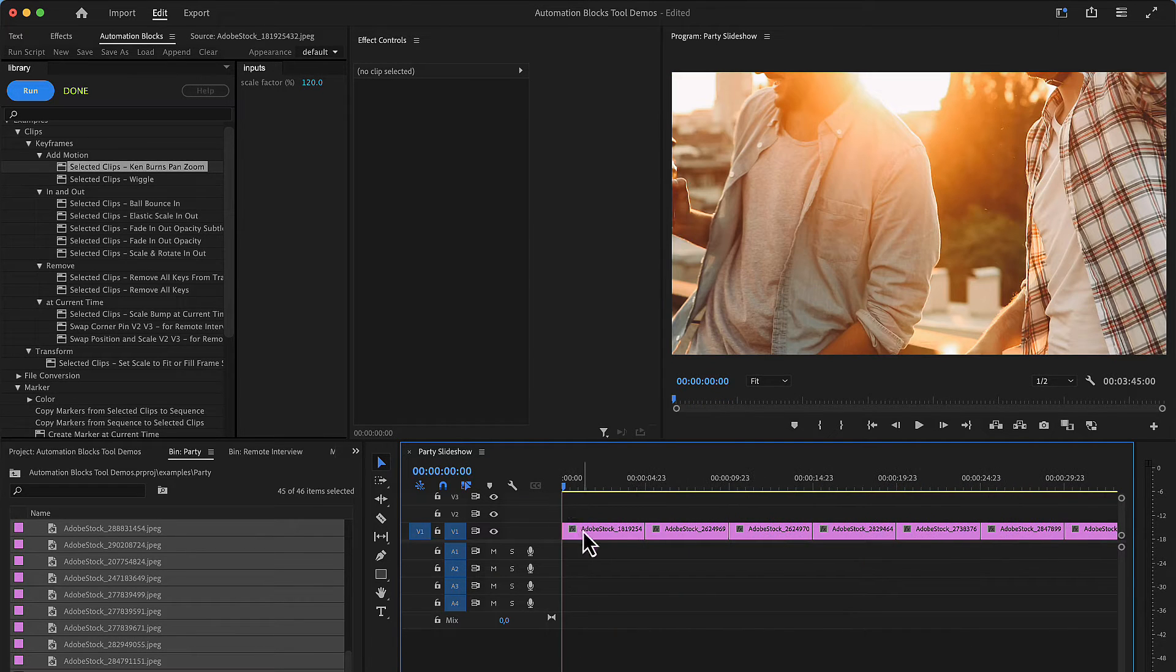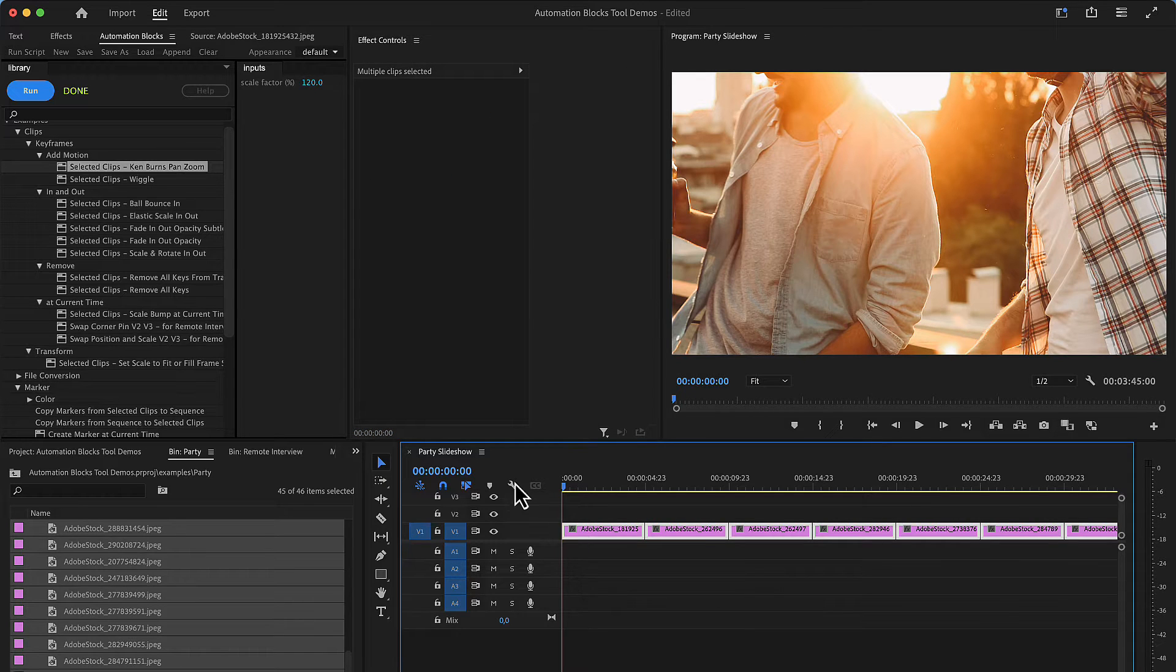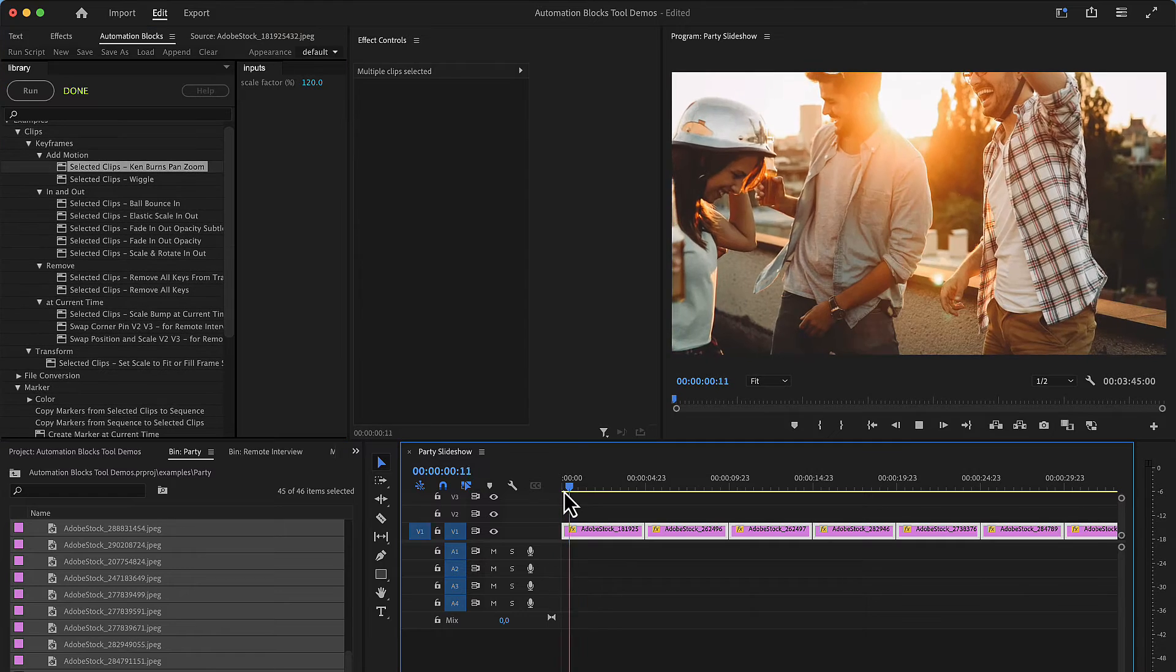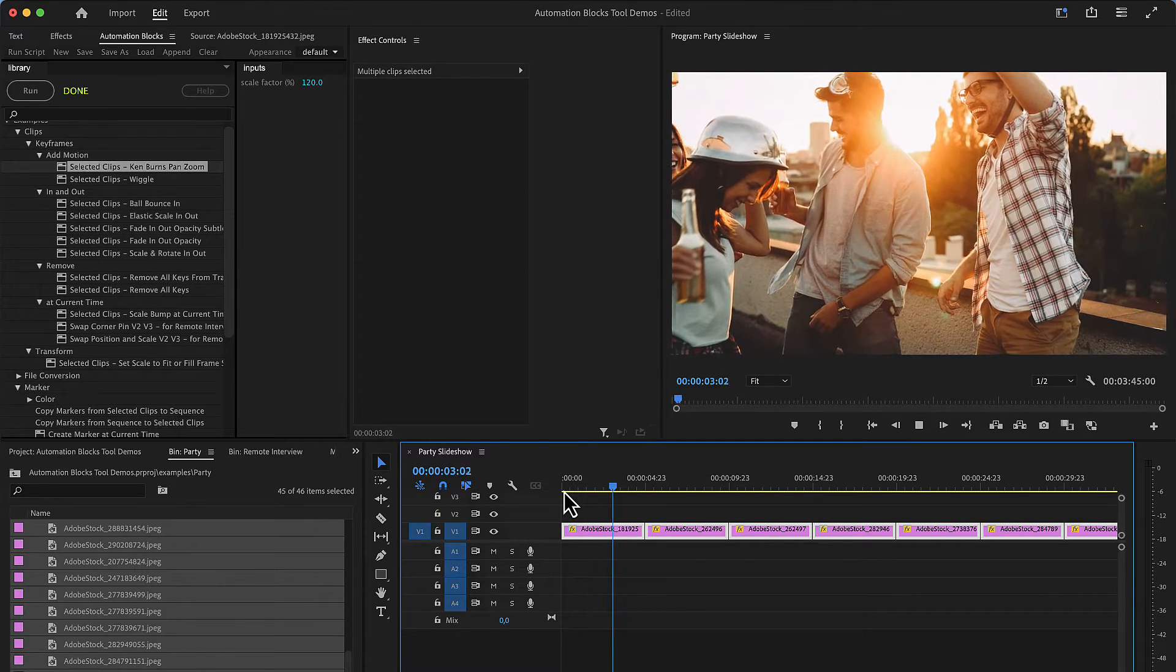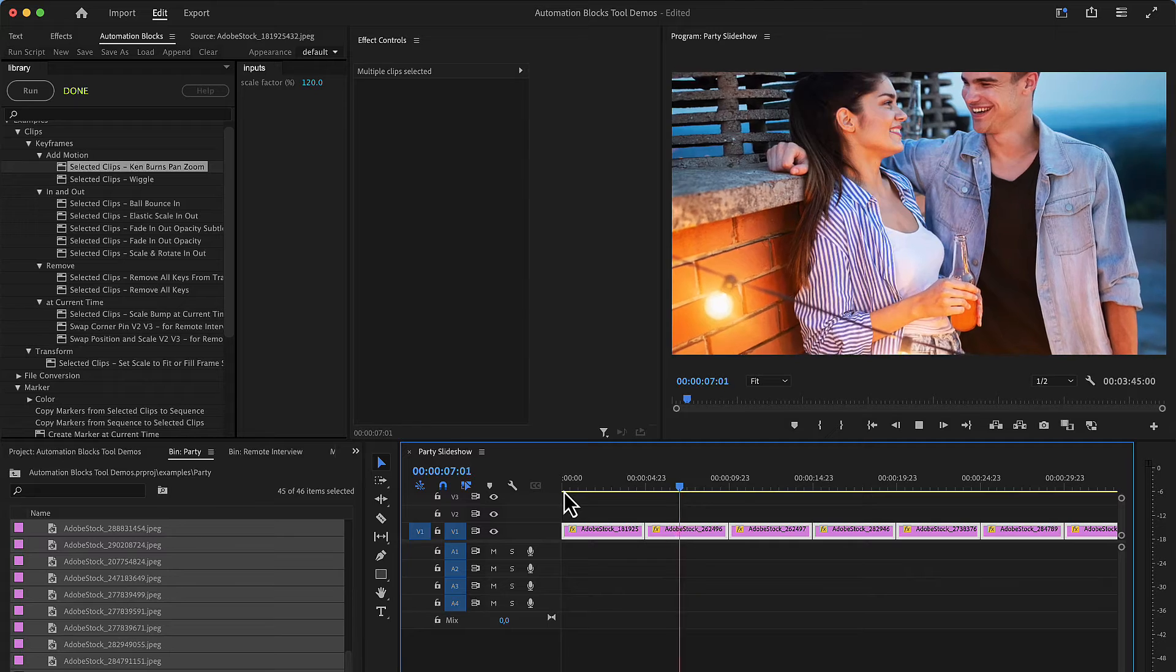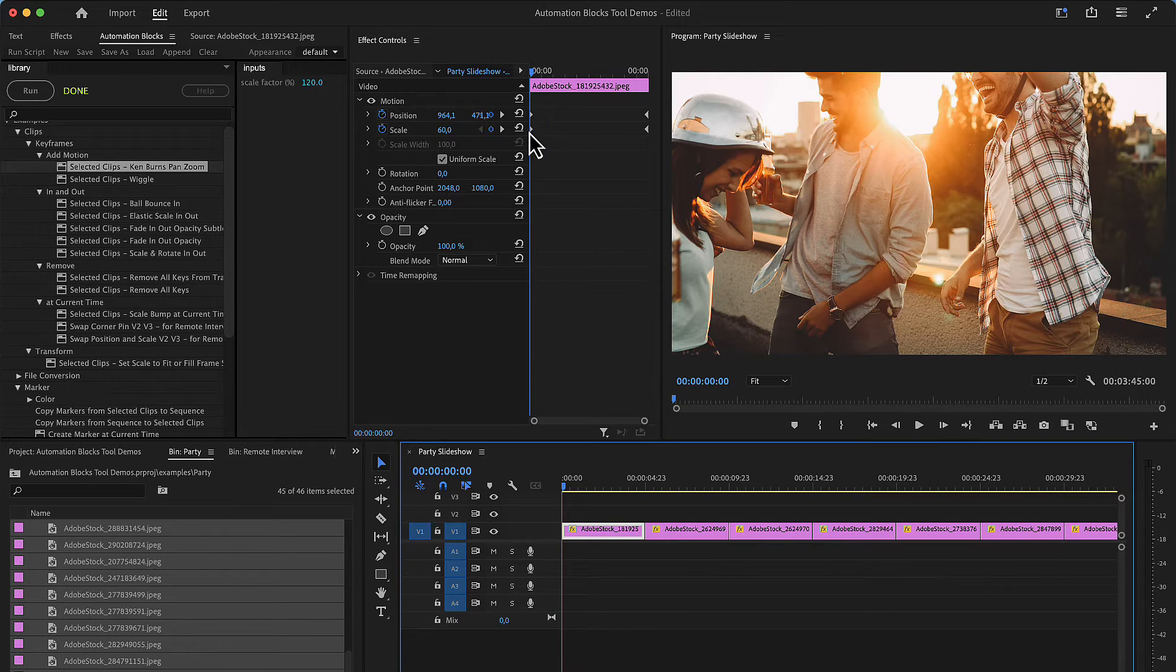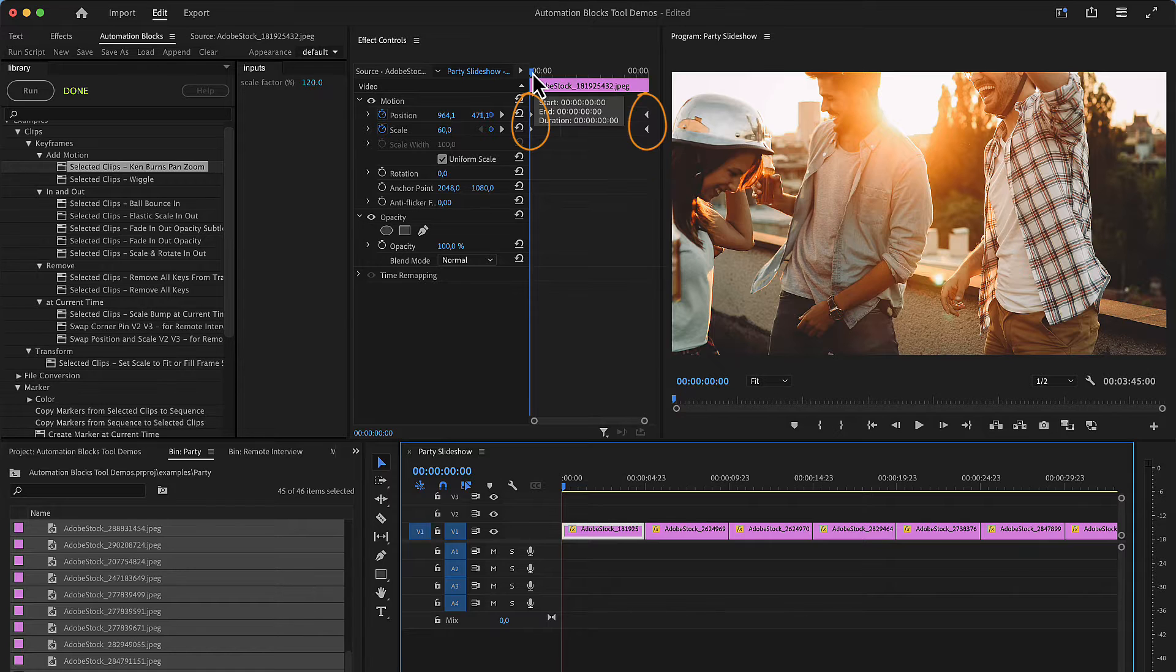Now let's make sure all images are selected and run the automation blocks tool Ken Burns Pan and Zoom. You can see that we have nice animations now which pan across the image and zoom out a little. Behind the scenes automation blocks created position and scale keyframes at the beginning and end of all clips.